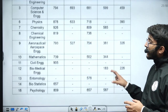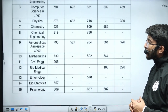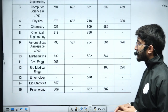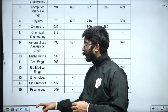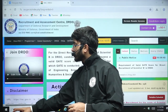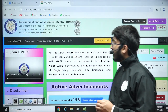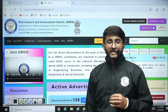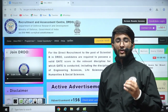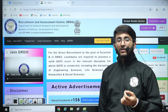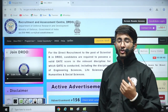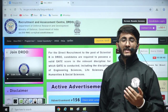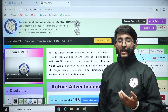Similarly, for Civil Engineering, the cutoff is 905, and the cutoffs for other branches are also available here. Students who applied to DRDO can check their result, and those preparing for GATE 2026 will also get a basic idea of how much GATE score is actually required.